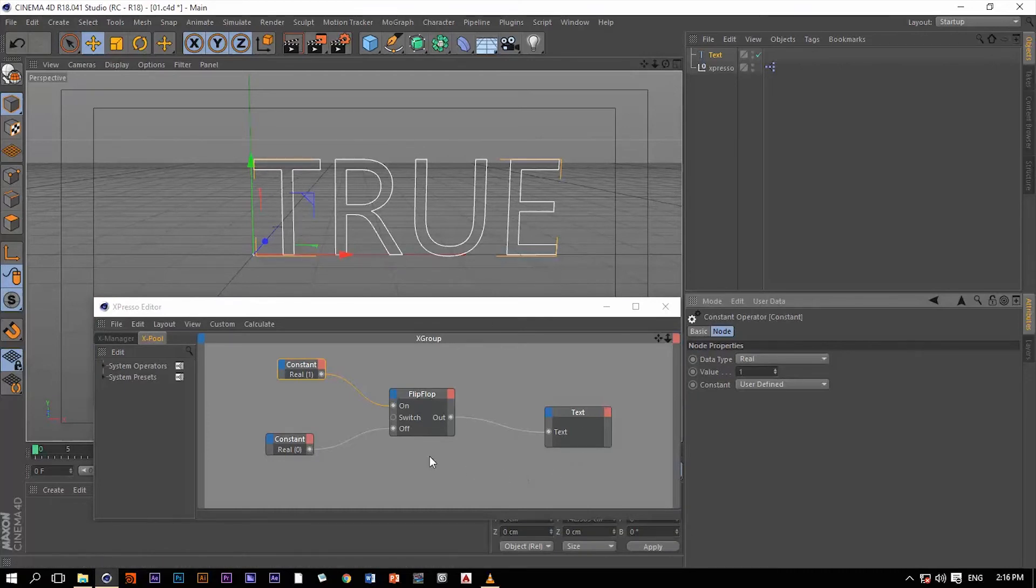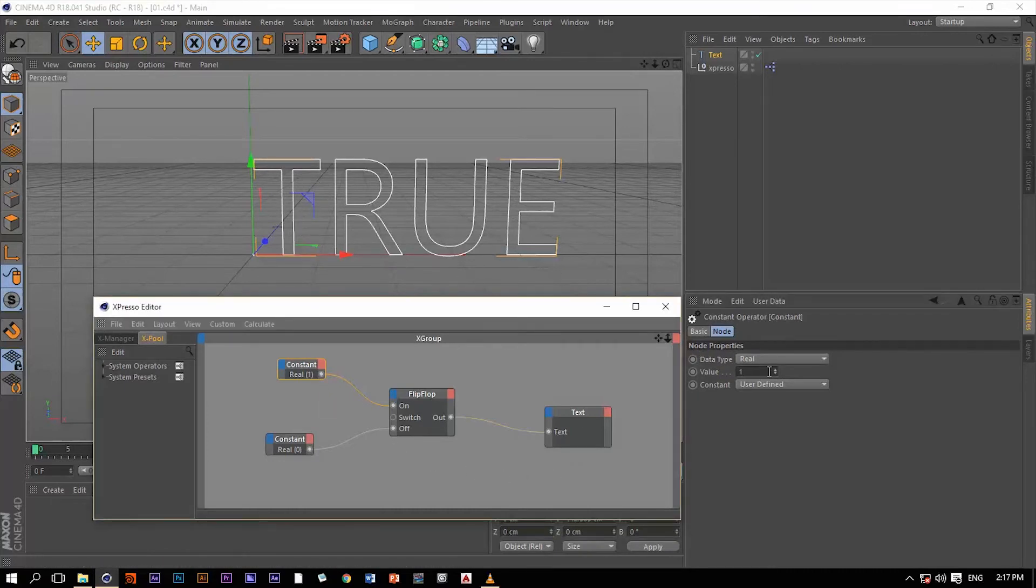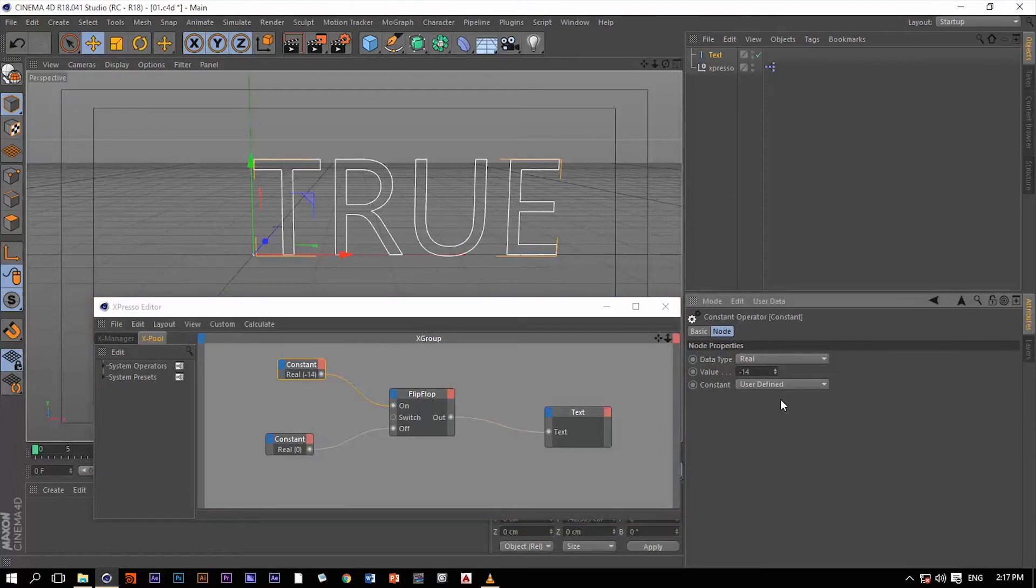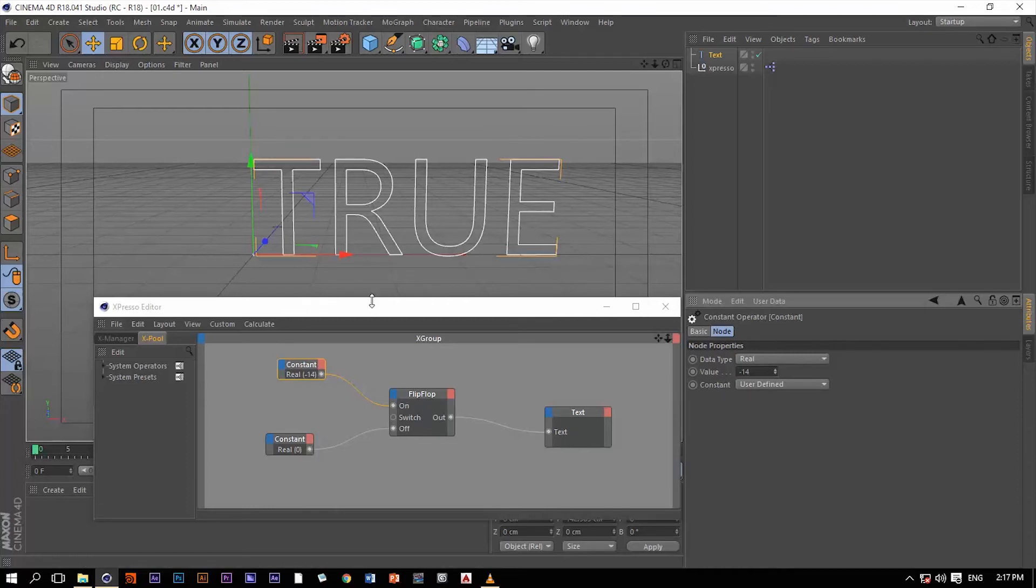Now if I change this value to 25 or maybe minus 14, nothing will change. Once it's on, it will always be on. It will never change back.